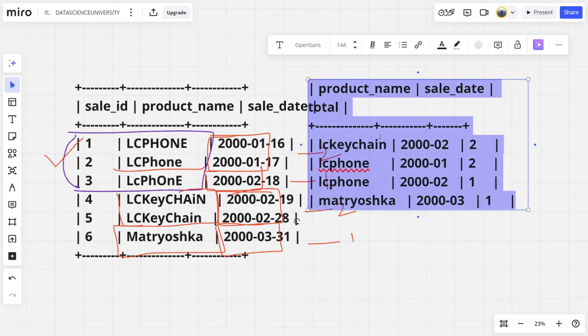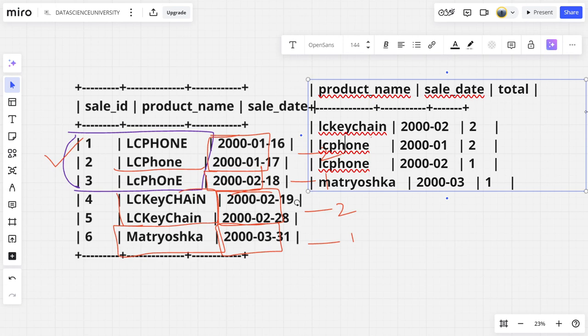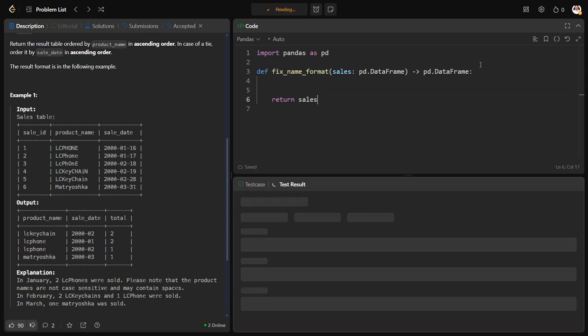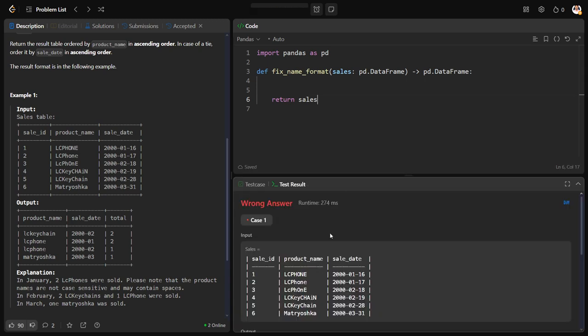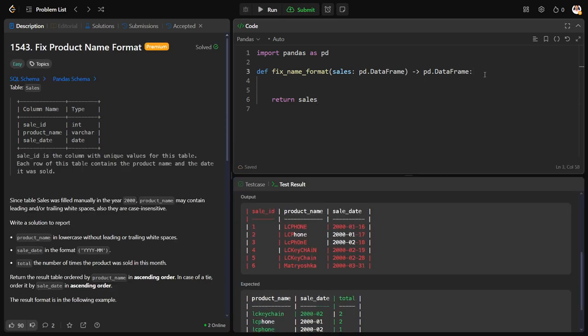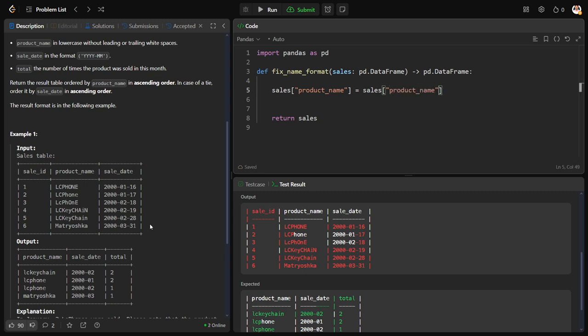This is what the output they want. Simple. Let us convert into lowercase, remove the white spaces, extract the first seven digits of the sale dates, and count it. Let me return sales. Now let us clean one by one column. Product name is equal to sales product name dot string dot lower.